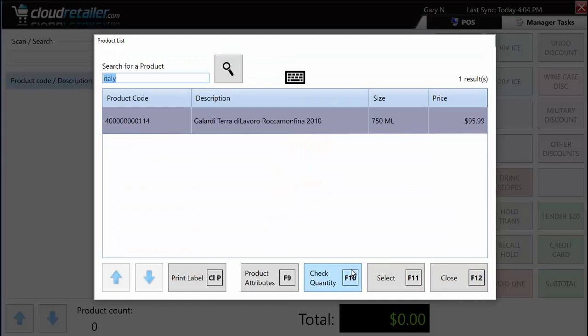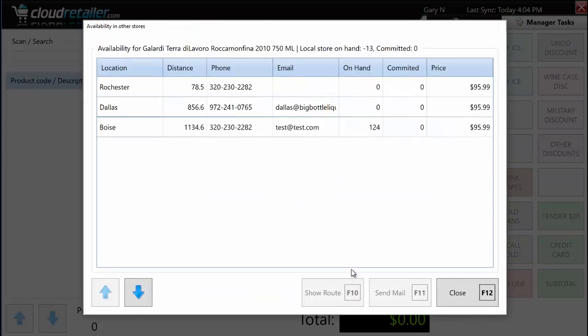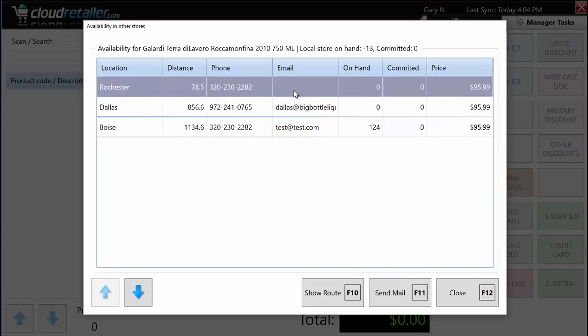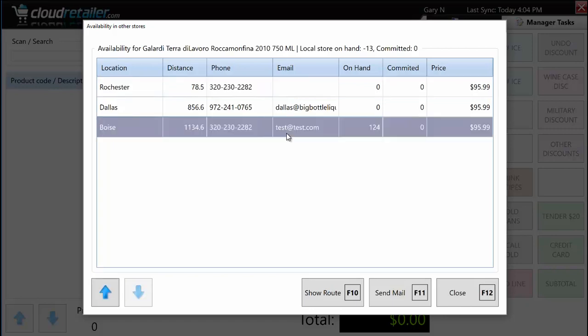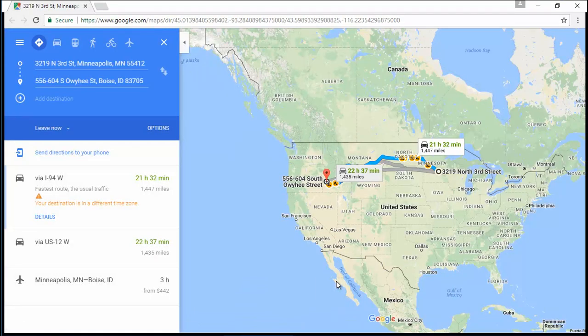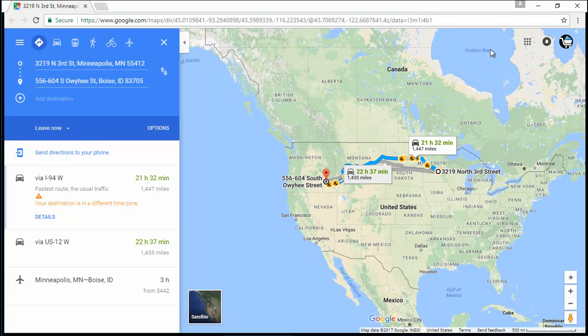I can also check quantity at other store locations. When I do, I see a list of other stores sorted by distance. I'm in the Minneapolis store — the next closest is Rochester at 78.5 miles, which has none in stock. But the Boise, Idaho store does. If I have an email client like Outlook set up, I could send them an email. Or I could click 'show route' and print directions from one store to another to hand to the customer.